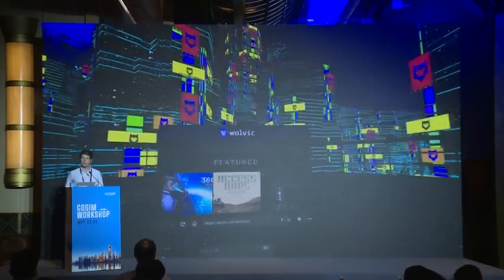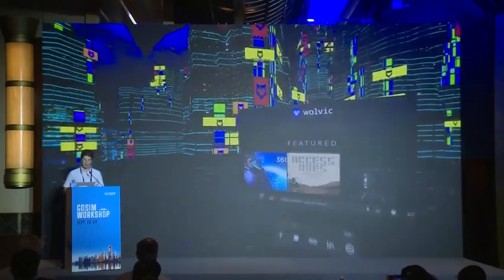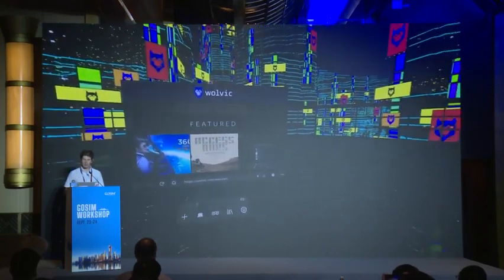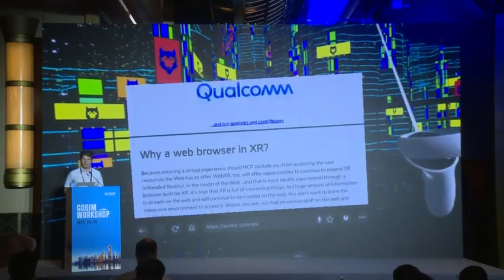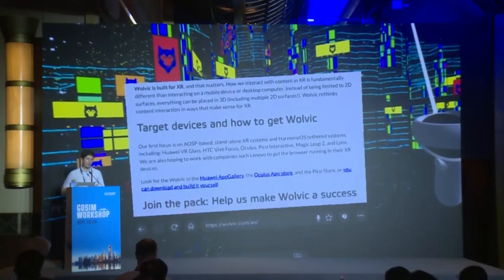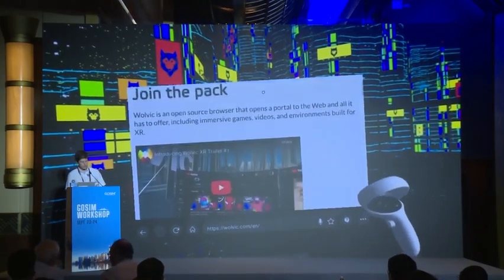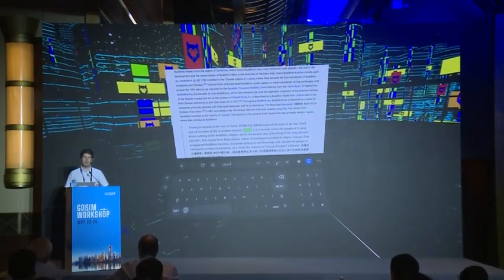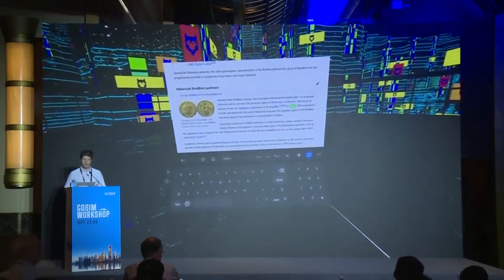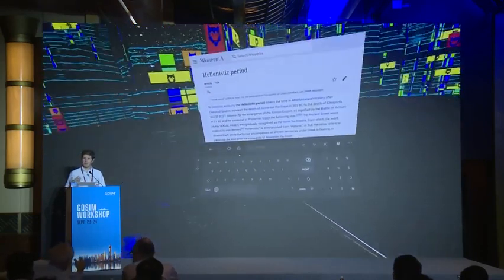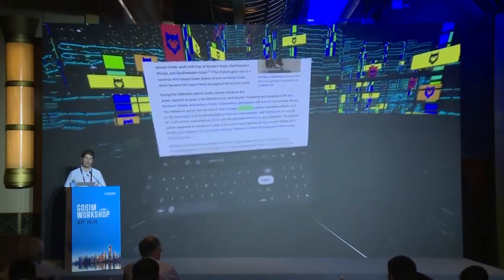In this video, this is how Wolvic looks out of the box. We have a skybox, an environment you can modify, a main browser window showing the home page, and a tray with additional functionality. Interaction with traditional content works similarly to desktop — you use an input device to click and scroll through websites.